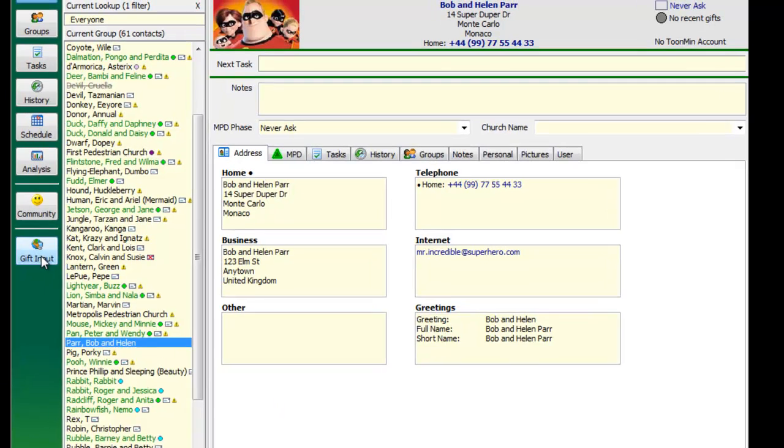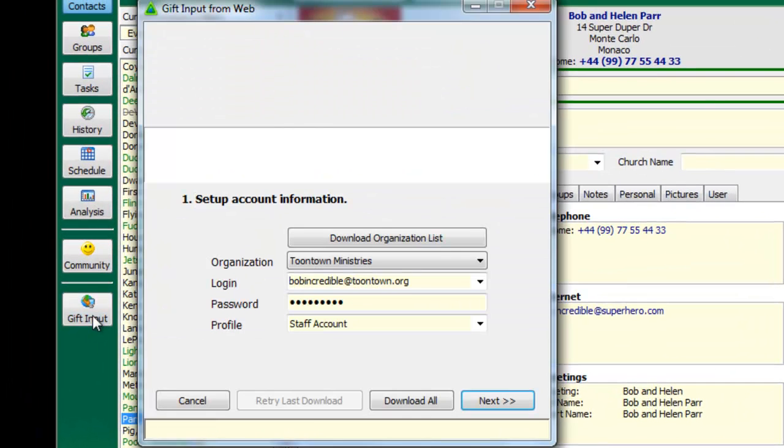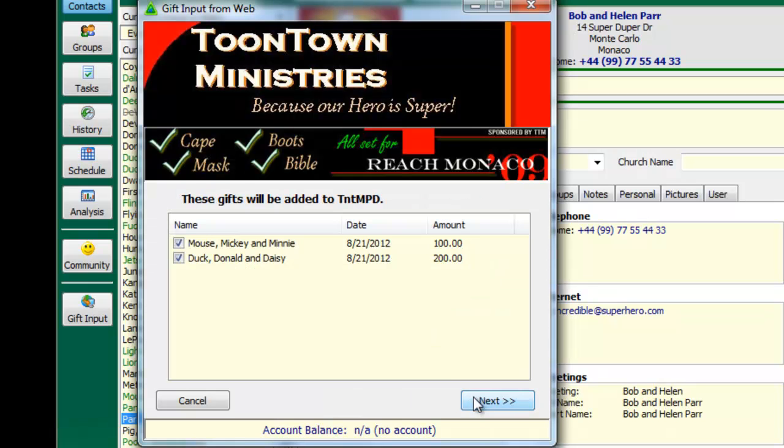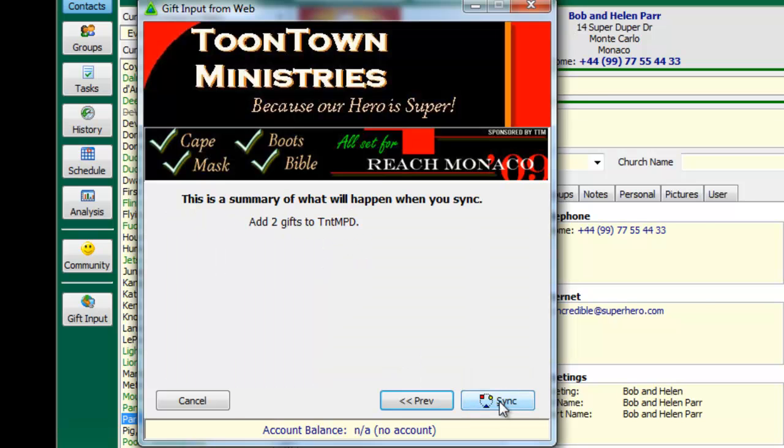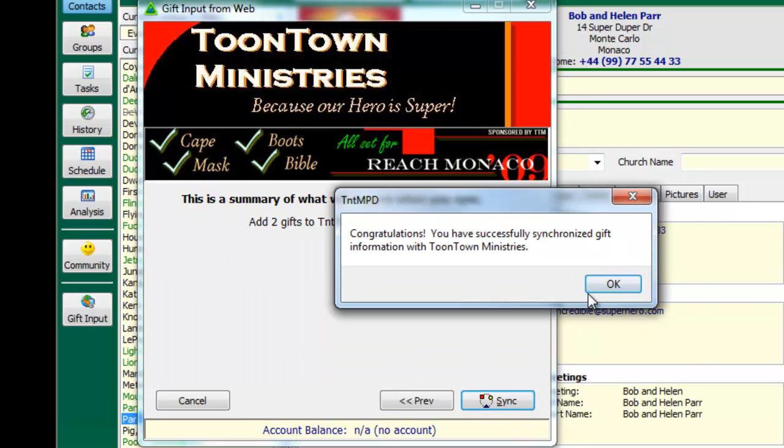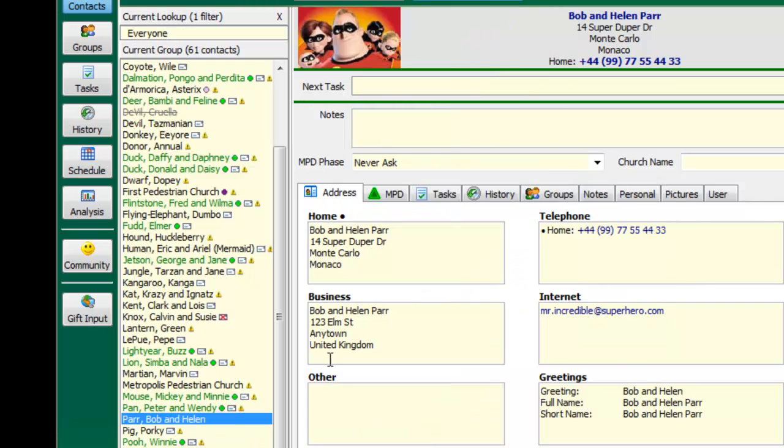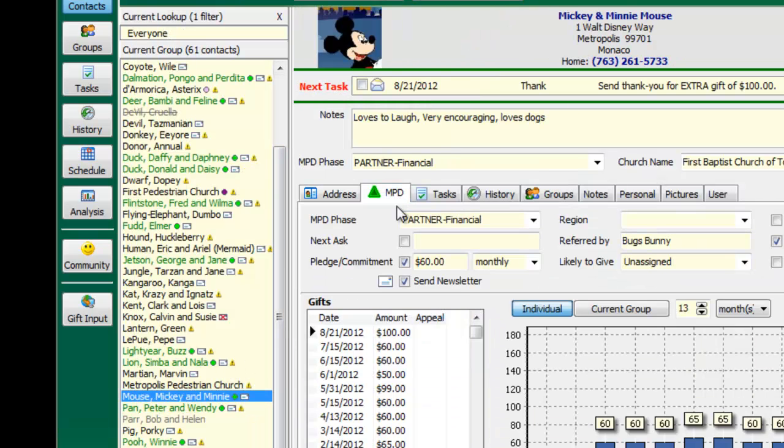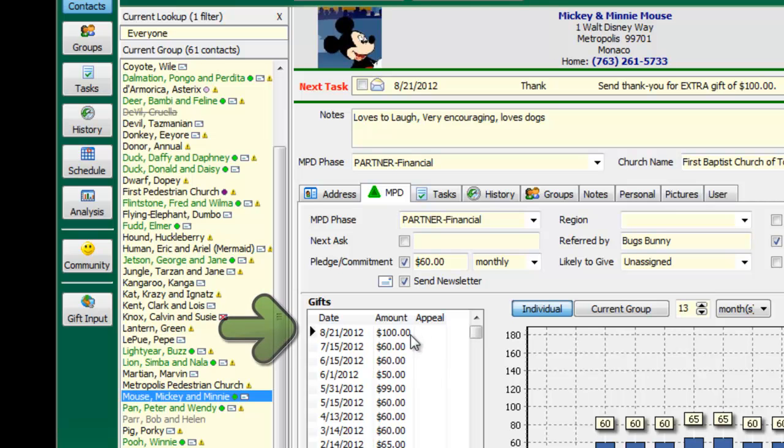Now the staff member comes and they press a button called Gift Input. It connects with the ministry and they download it. And there's those two gifts that I just entered, the one from Mickey Mouse, the one from Donald Duck. And now our staff member can look at Mickey Mouse's giving and there we see that $100 gift in the list of gifts that Mickey Mouse has given.